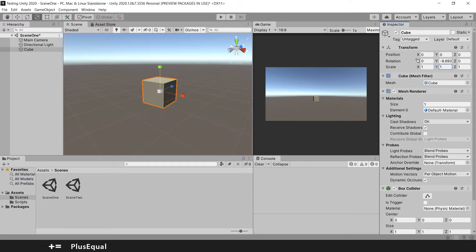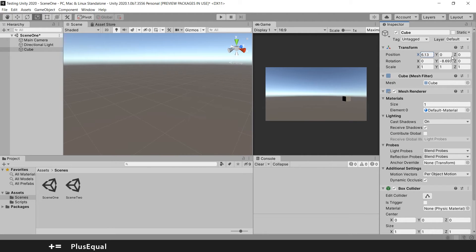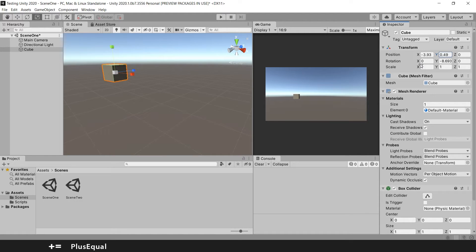You can also change the values directly in the inspector. For example, even with the scale tool active, I can change the position here — to the left or to the right, up and down. Just hover over the axis property you want and drag left or right with your mouse to change the value.